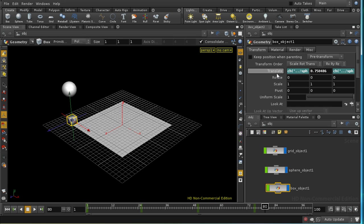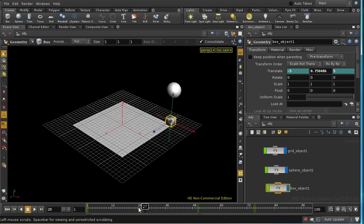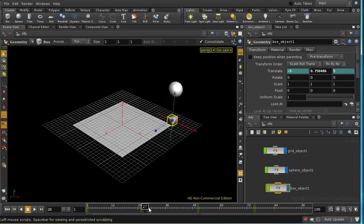And what we have now is, at each frame, the translate parameters in x and z for our box are being fetched from the animation that we've got applied to our sphere. So as we move along the timeline, we can see the box follows the sphere.